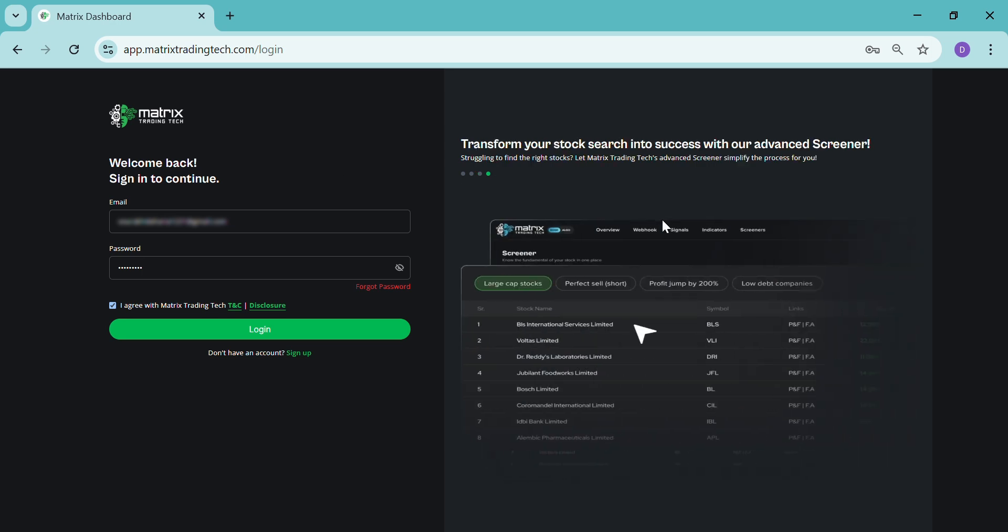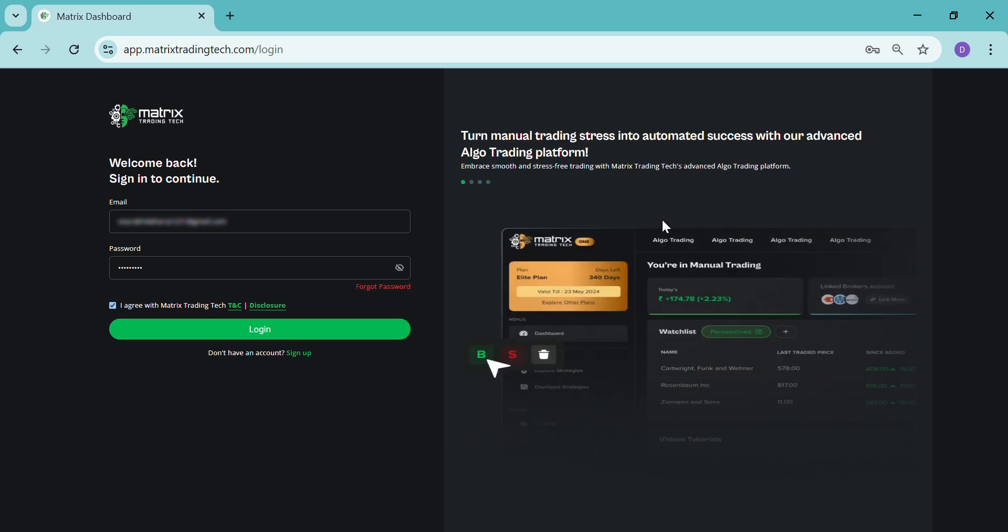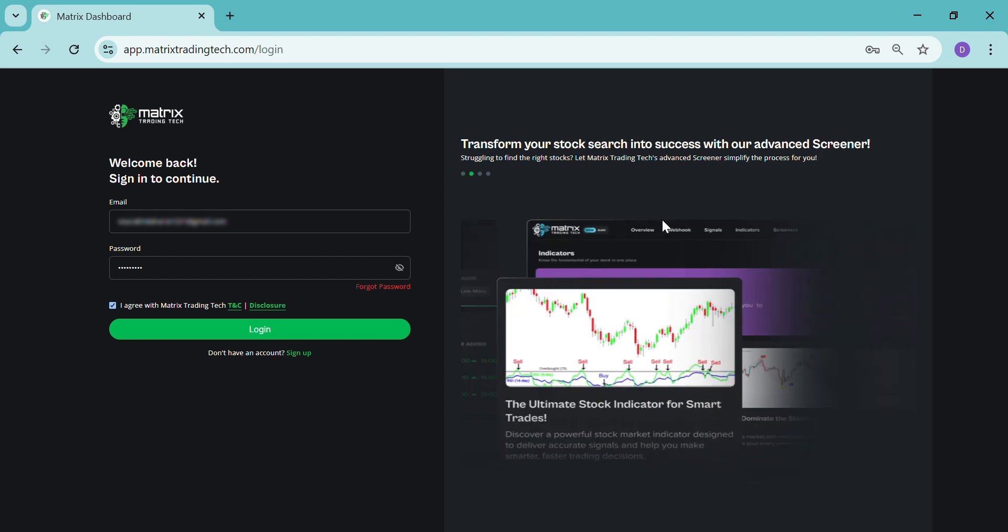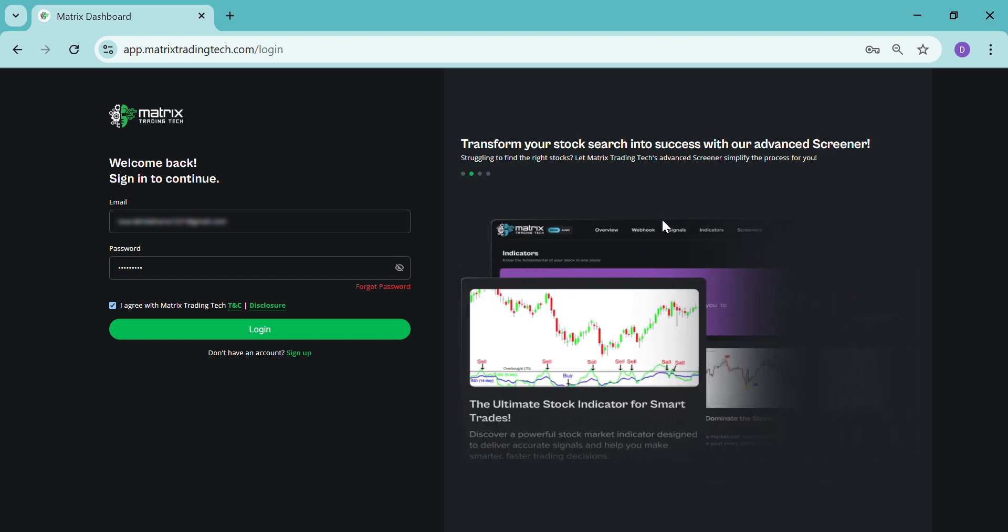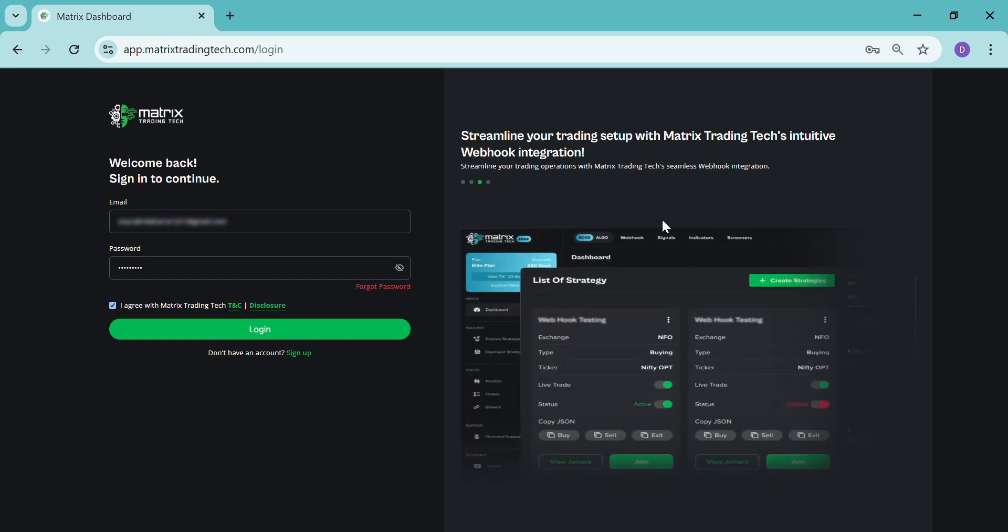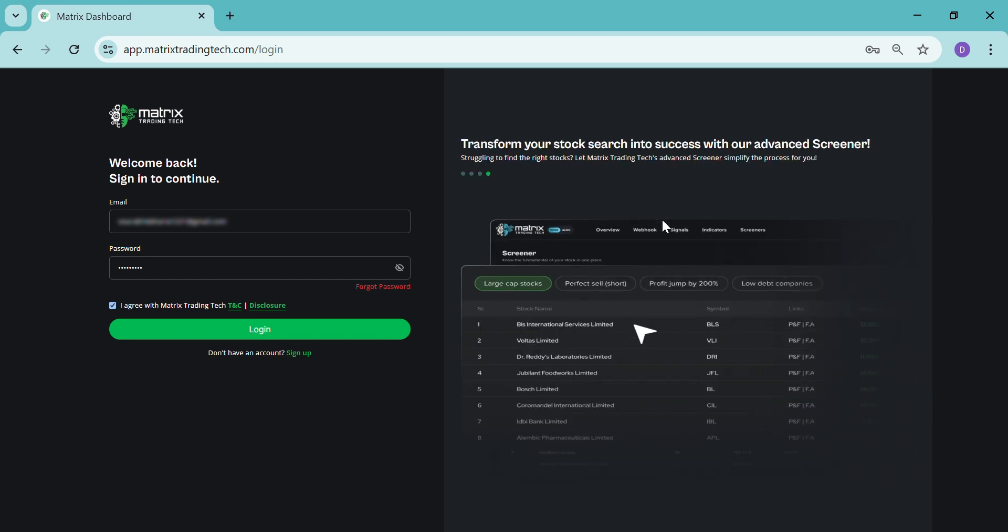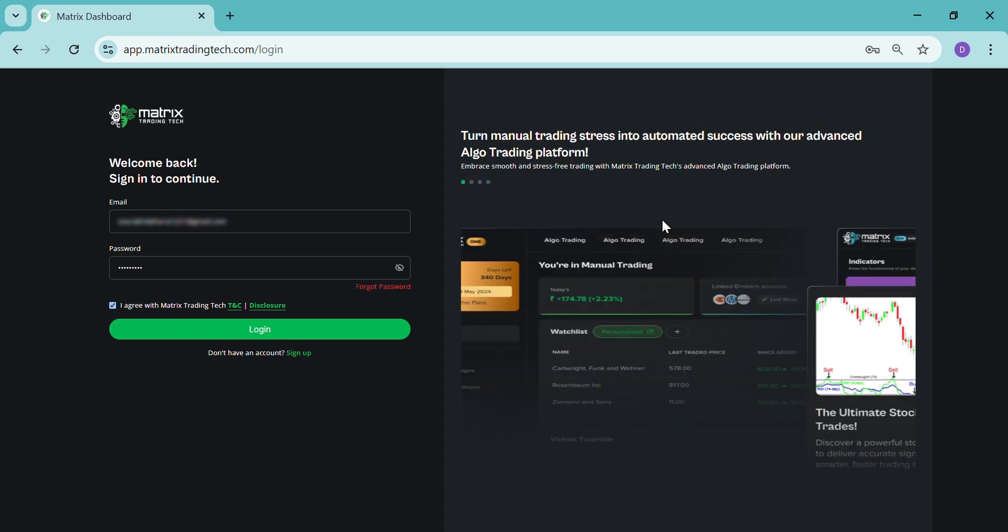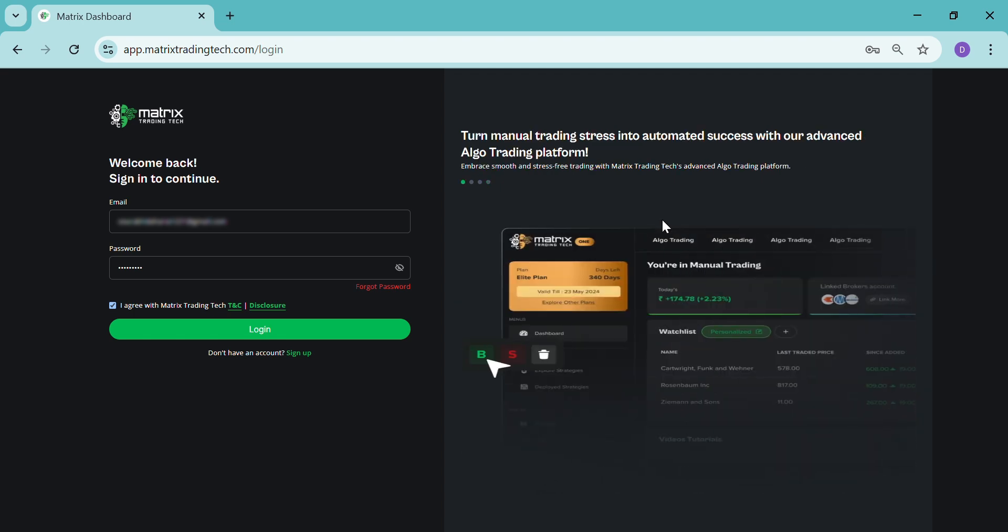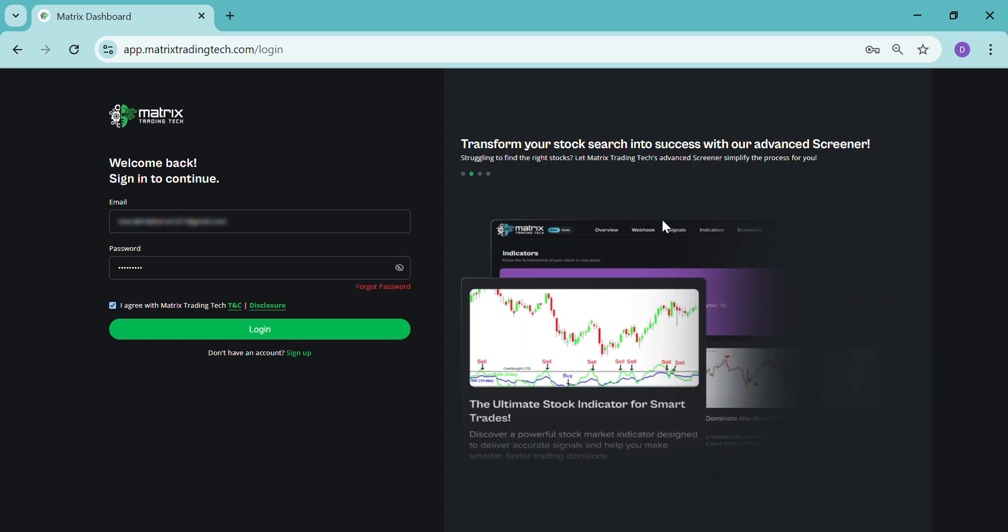Hi everyone, good morning. As we all know, Matrix Trading Tech 3.0 is now live with powerful new features to make trading faster and easier. In this video, I will guide you through the dashboard and show you how to use everything step by step.